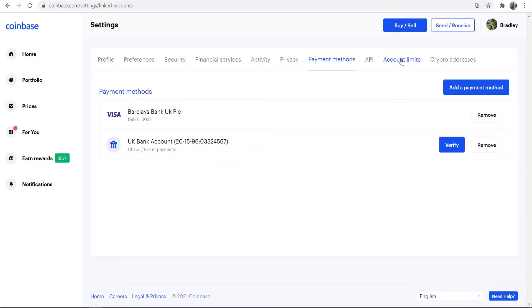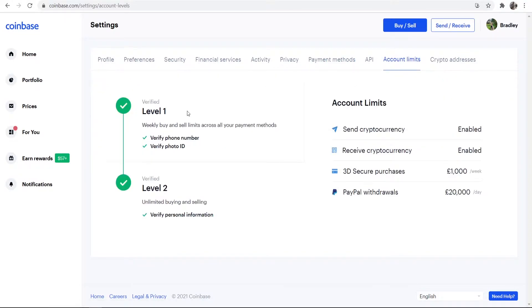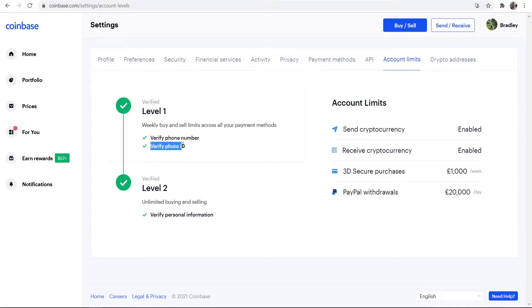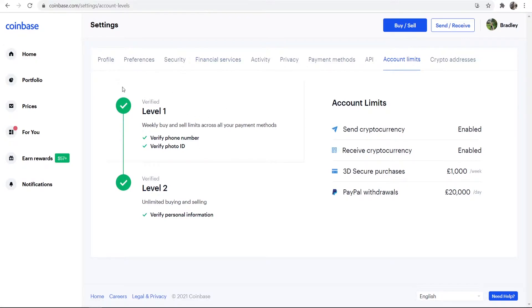Once you've added a debit card or a bank, you can then go to Account Limits, and what you need to do then is verify your account. So you can verify your phone number and upload a photo ID, and you can remove some of the limits from your account and you can then start to buy Bitcoin.